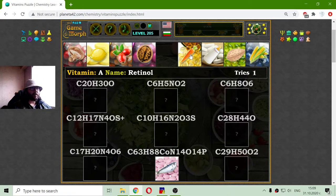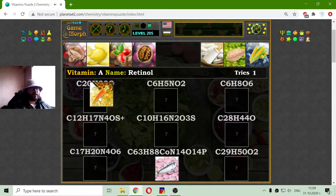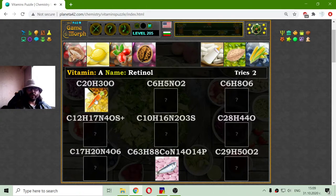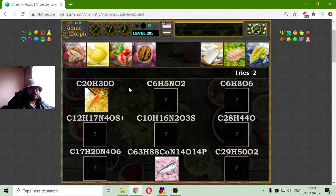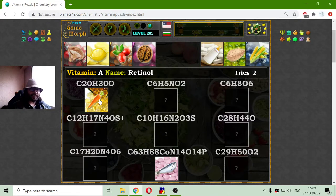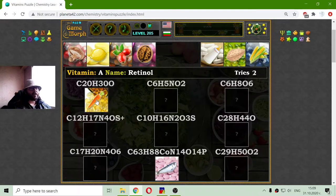Let me find vitamin A. This is retinol, and it is contained in carrots, so if we eat carrots there is vitamin A. Also, this retinol name reminds me of UFO Afterlight — a game by Altair, an amazing video game to play. Vitamin A has 20 atoms of carbon, 30 atoms of hydrogen, and 1 atom of oxygen.